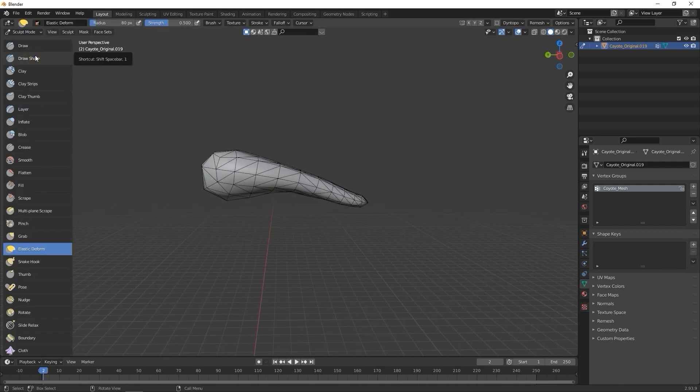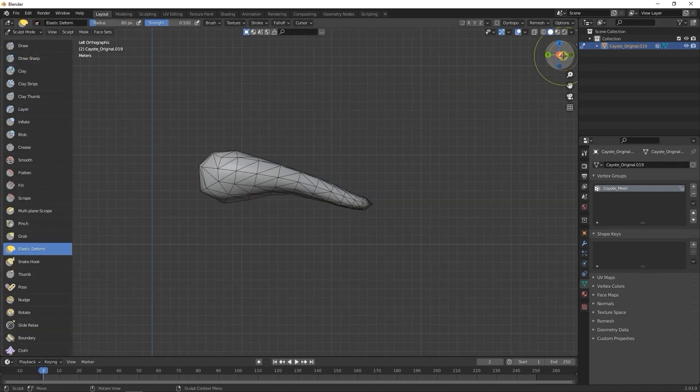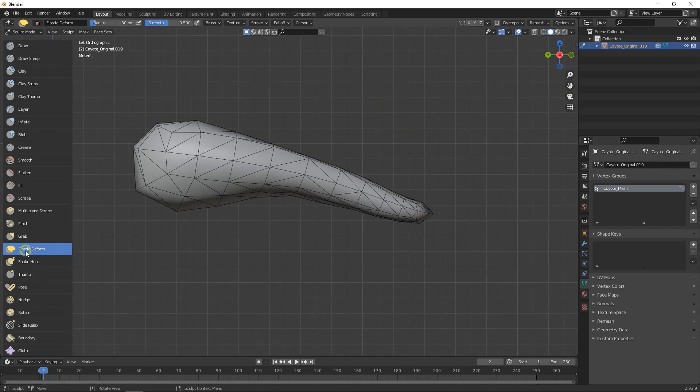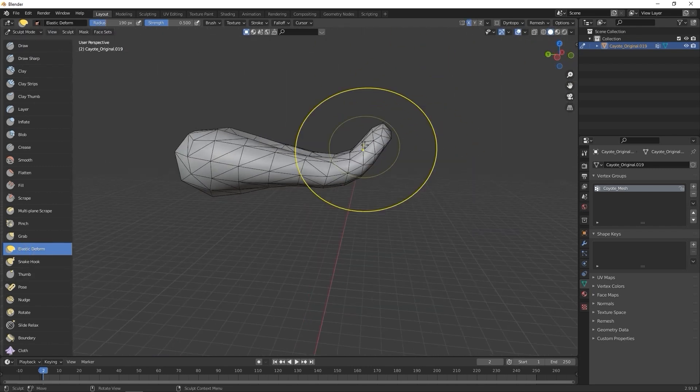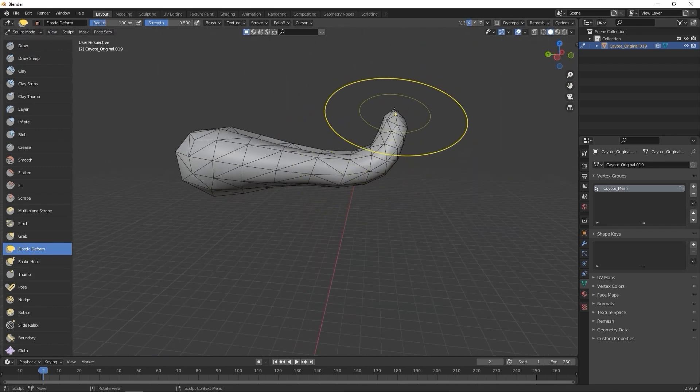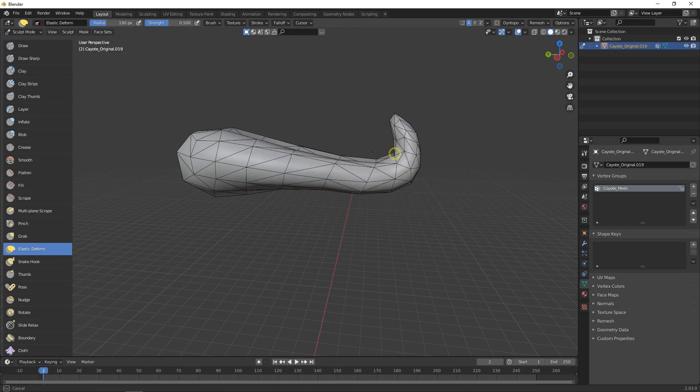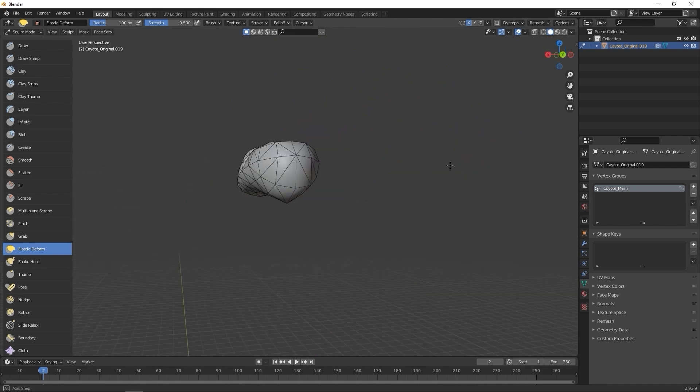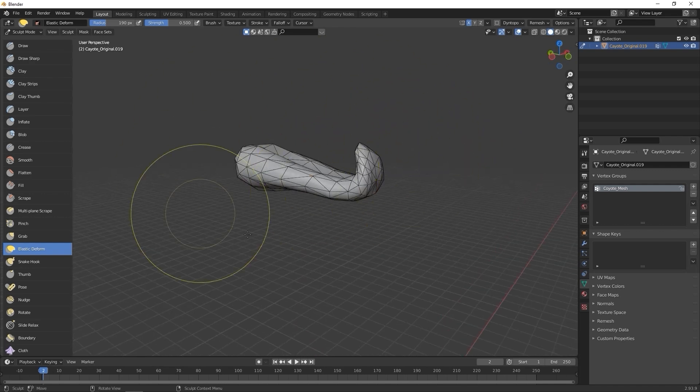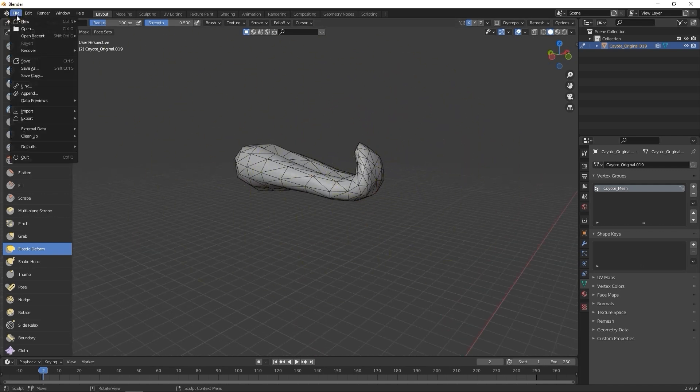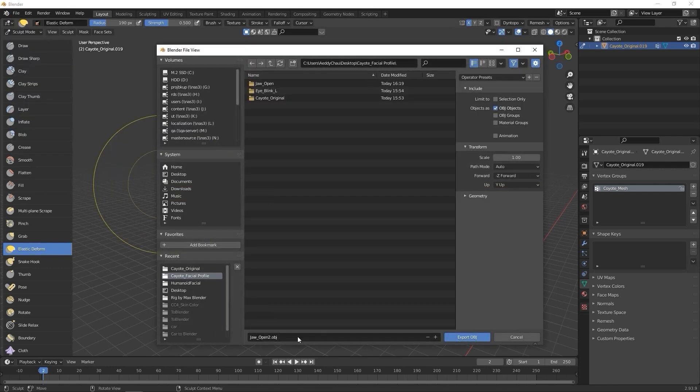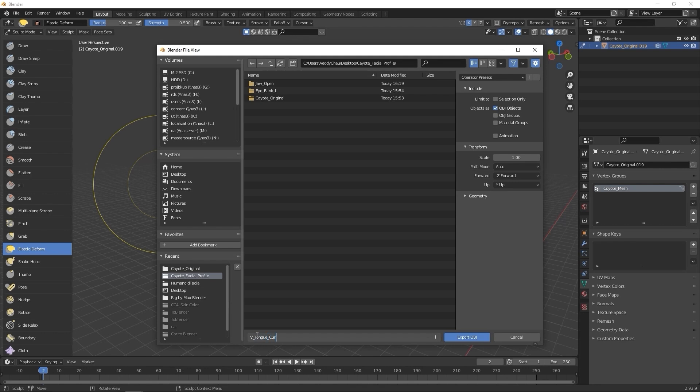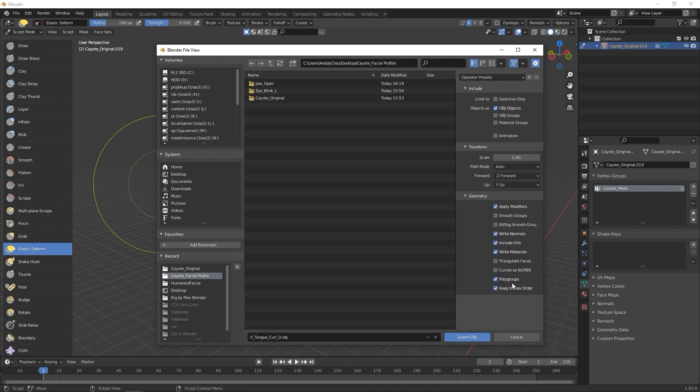Then I'll switch over to Sculpt Mode, and use the same Elastic Deform Tool with X-axis Symmetry in order to create our curled-up tongue that sort of looks like a Nike swoosh. Once that's done, I'll again export as an OBJ, keeping the naming consistent with the slider name in CC4.